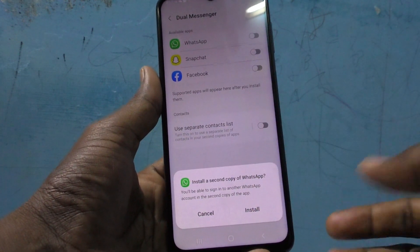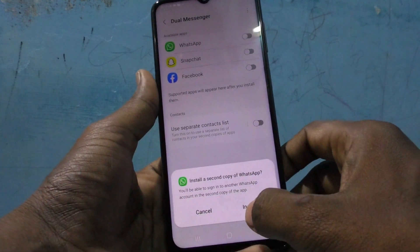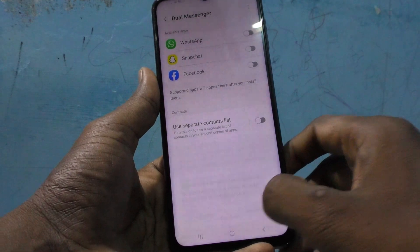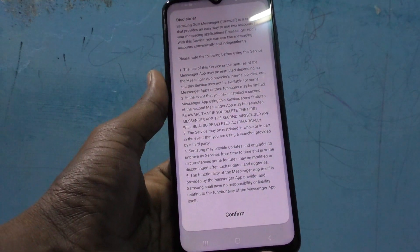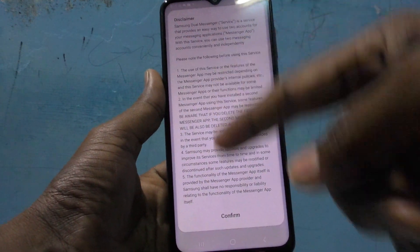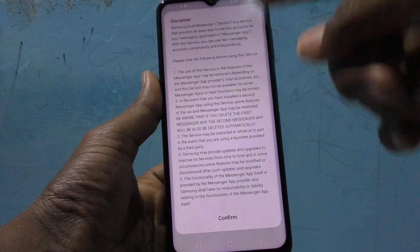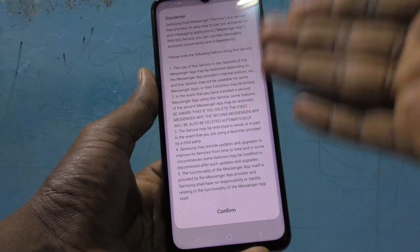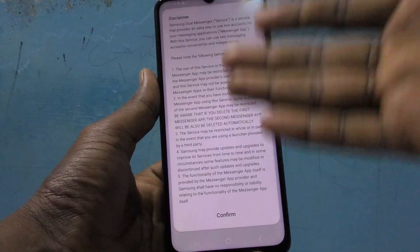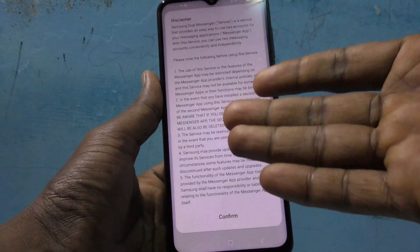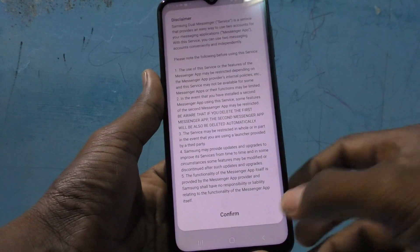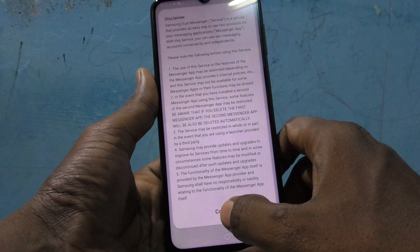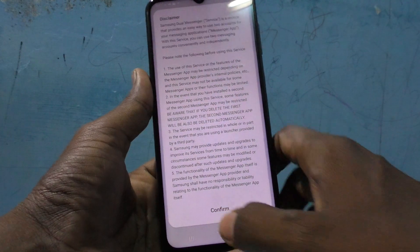It will ask you to install a second copy of WhatsApp. Click on Install and read the disclaimer completely if you have the time, then you can confirm it.